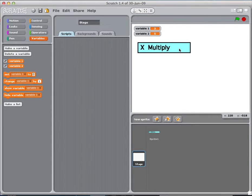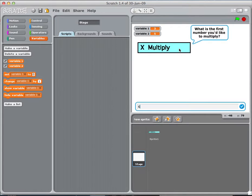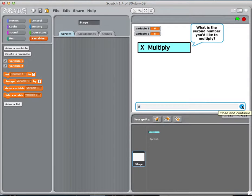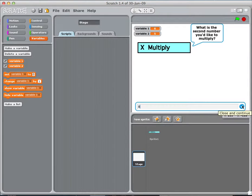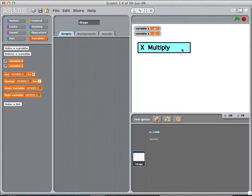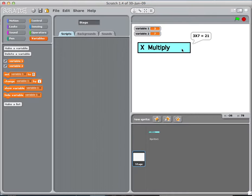So I click here on multiply, and it says, what's the first number you'd like to multiply? And I can put in any number I want, 6, and I can push the check mark. And it says, what's the second number you'd like to multiply? And I'll say 8. And then it says 6 times 8 is 48. I can do it again, just to show you it works with any numbers. 3 times 7 is 21.